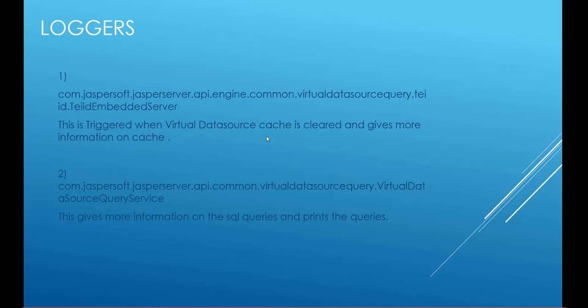And second is about virtual data source query service. This gives us more information on the SQL queries and prints the queries in the log. You can find the log information in webapp logs folder.